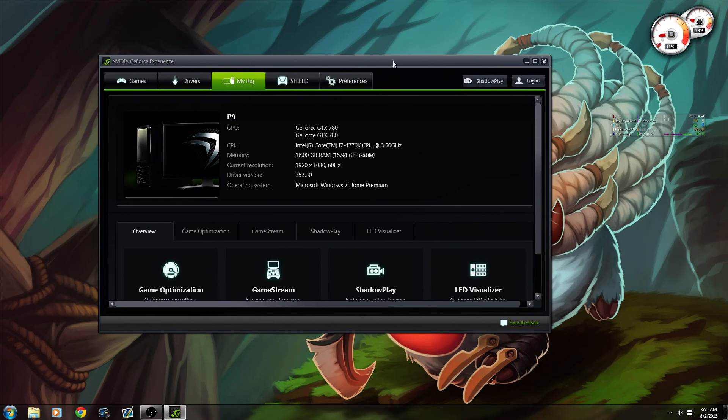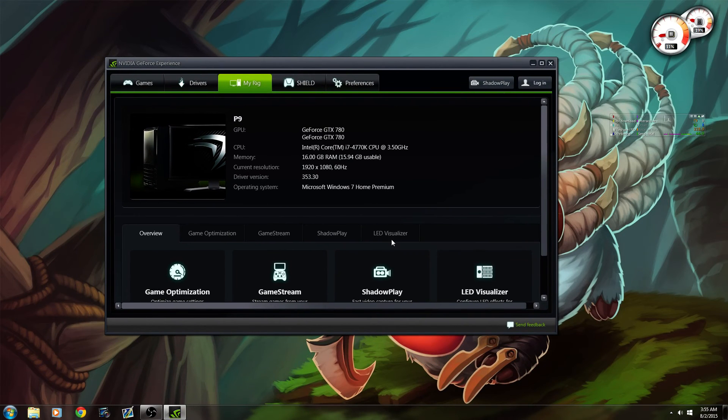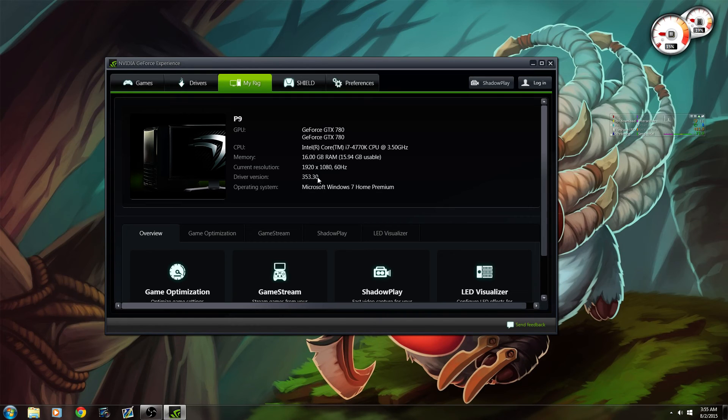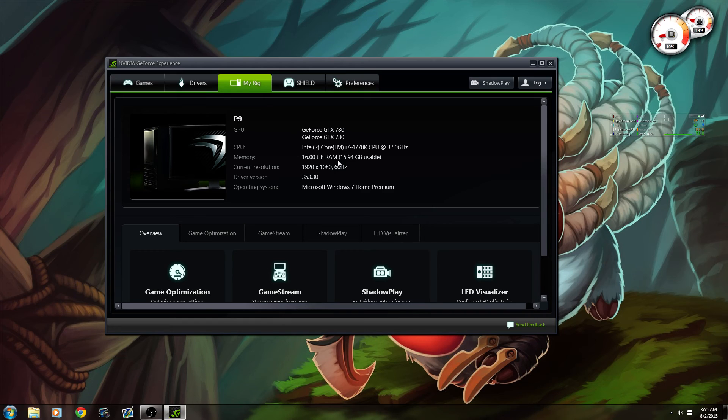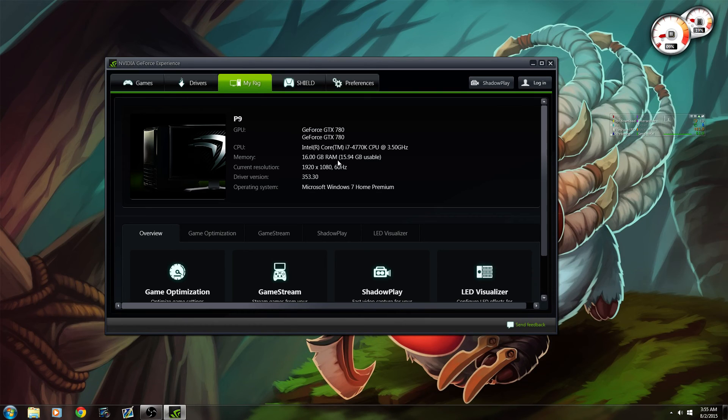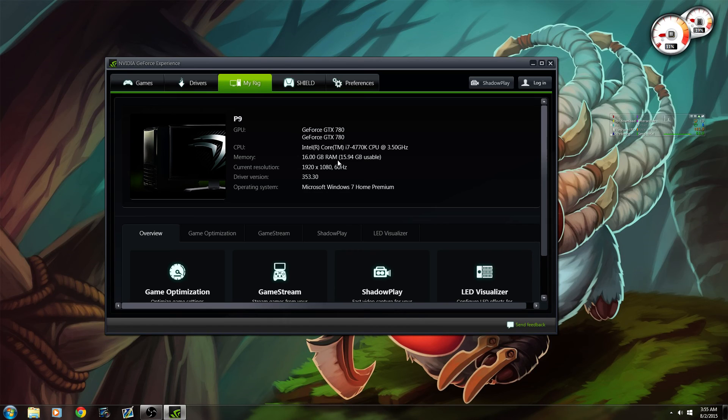This is my system. I got an i7, 16 gigs of RAM, and a 780. But your graphics card really doesn't come into play as much as your CPU does and your RAM. If you're streaming games like League of Legends, something that doesn't really require a lot of CPU power, you can kind of lower. Now I play on high graphics when it comes to every game that I stream, so 16 gigs of RAM and an i7 is really necessary for me.